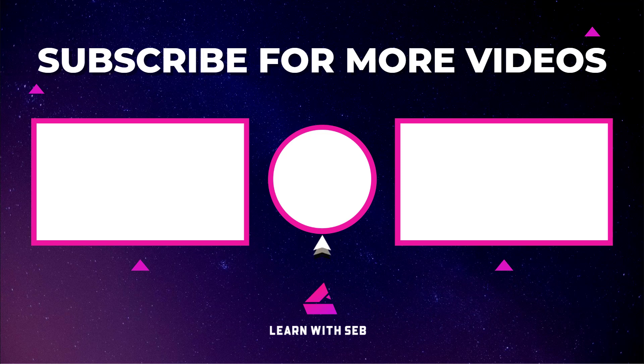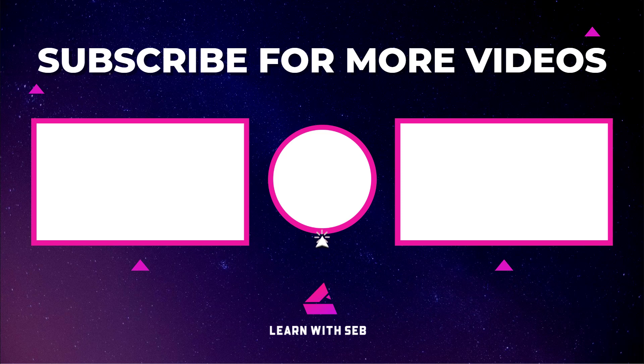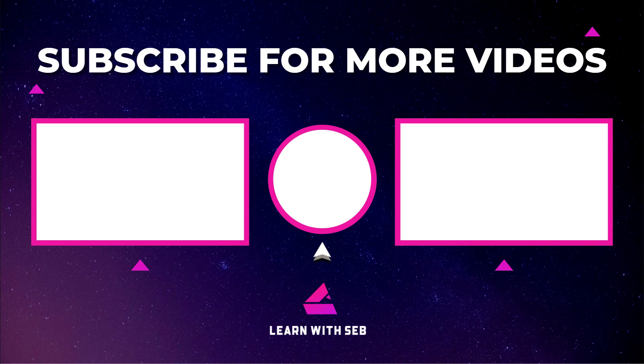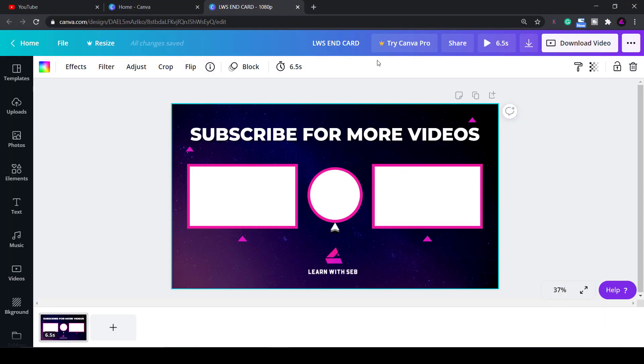How's it going everyone? In this video I'll show you how to make clickable end screens for your YouTube videos for free. This is a quick and easy method using the free online graphic design tool Canva. Stay tuned to the end and I'll show you how to add these end screens in YouTube. So let's get into it.